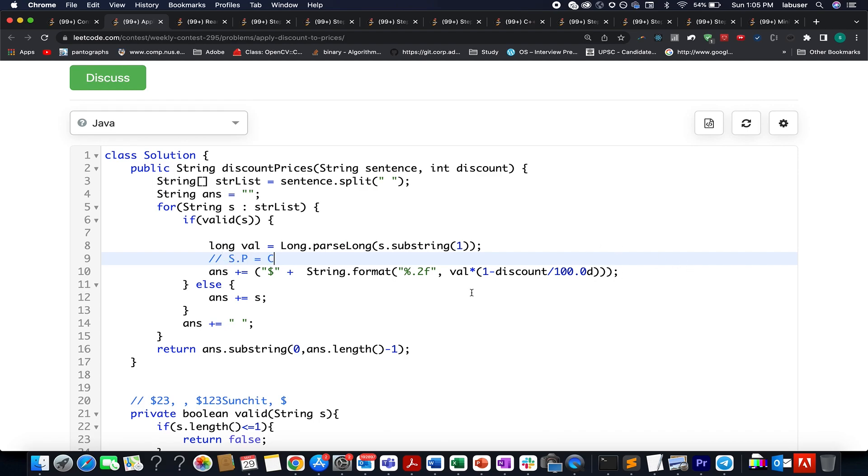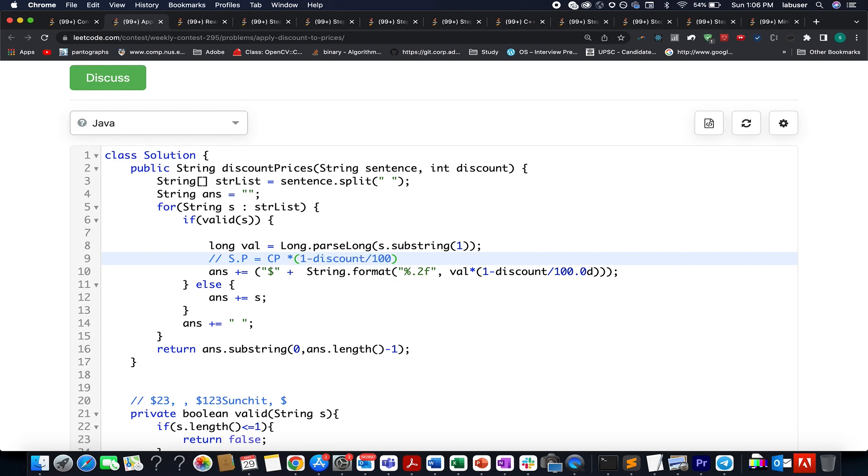SP is equal to CP times (1 minus discount/100). This is what I studied in mathematics in ninth and tenth standard. I have applied the same formula over here.